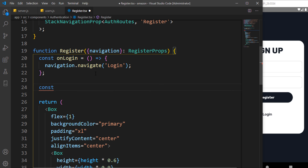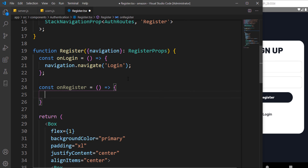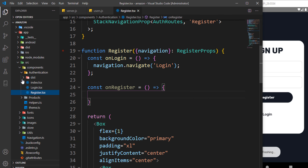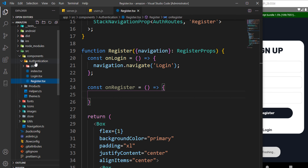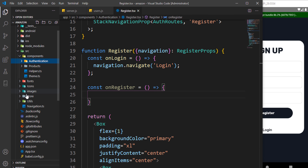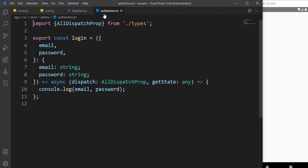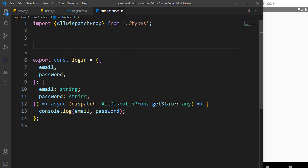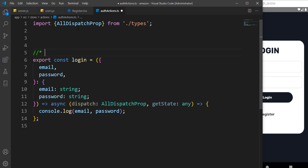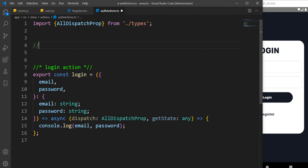At the top here we are going to create a function called onRegister. If you recall, we've already set up our Redux. Come over to your actions in the store, go over to actions and auth actions. I'm going to define a register action.